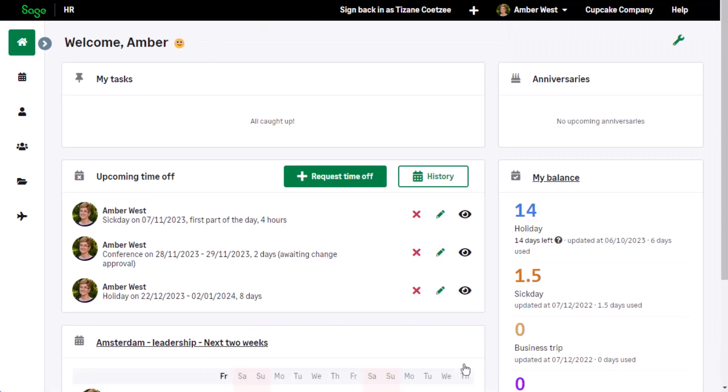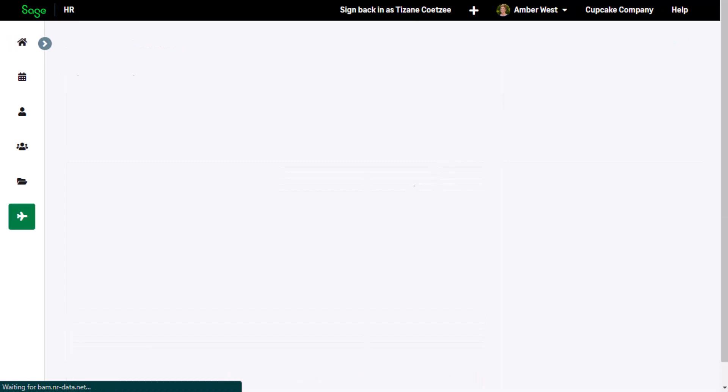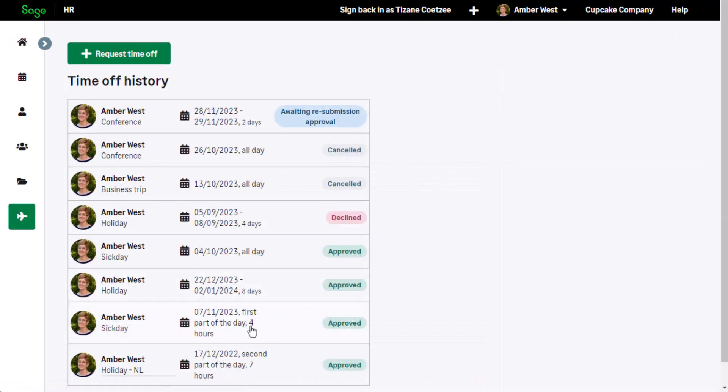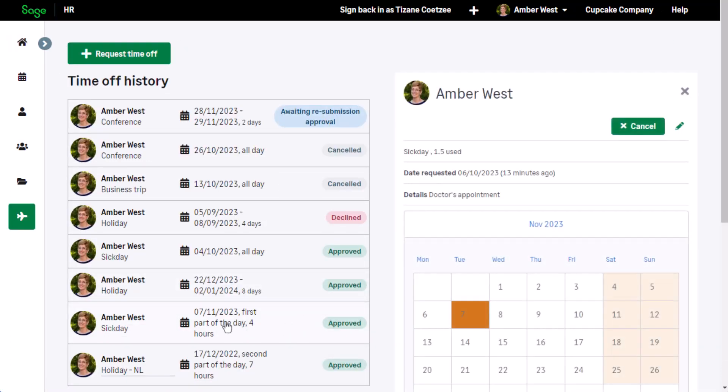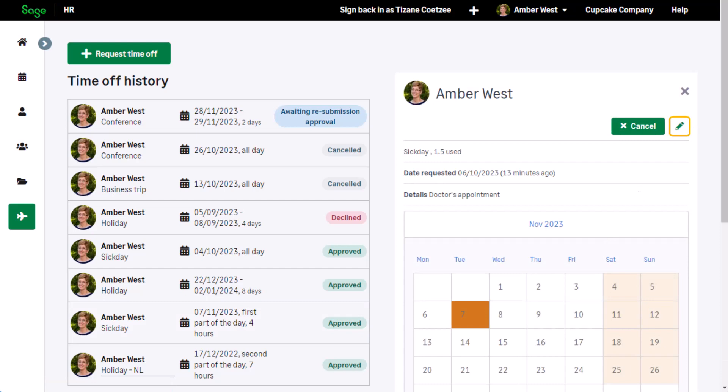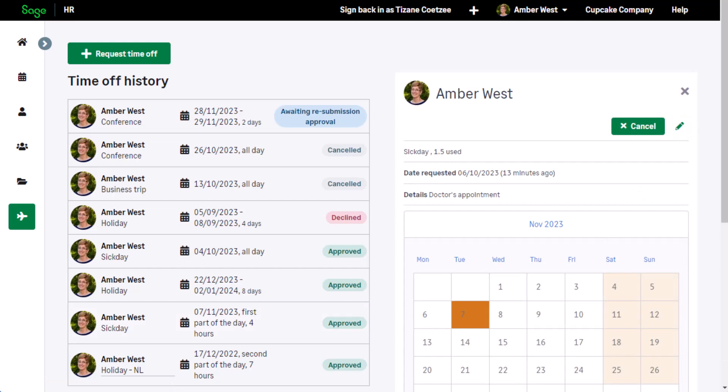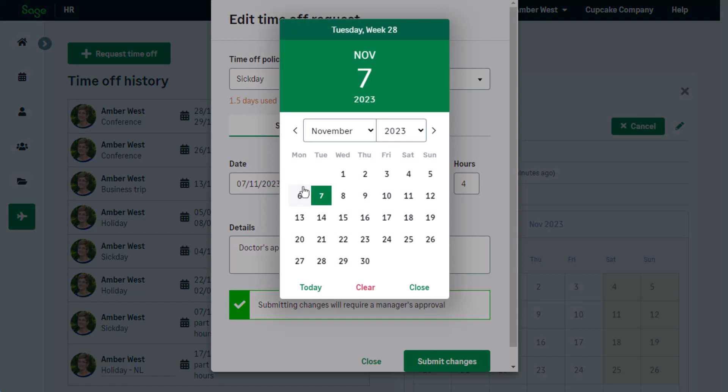Amber has a doctor's appointment that has now been moved to a different date. Locate the time-off transaction under History. Even though the request has been approved, it can be edited and a new approval request will be sent to the time-off approver.